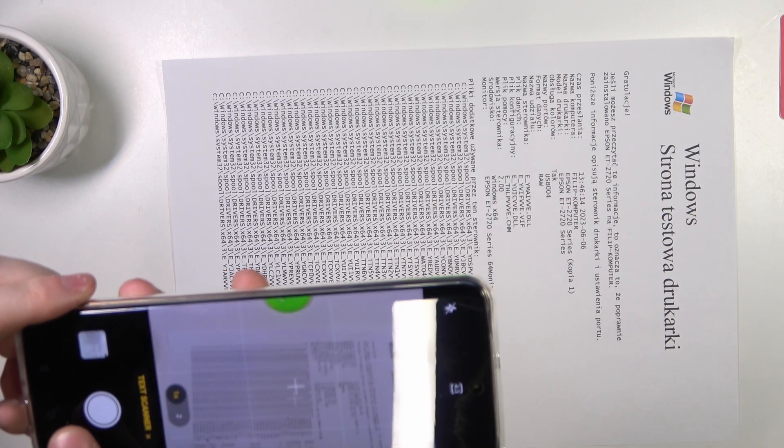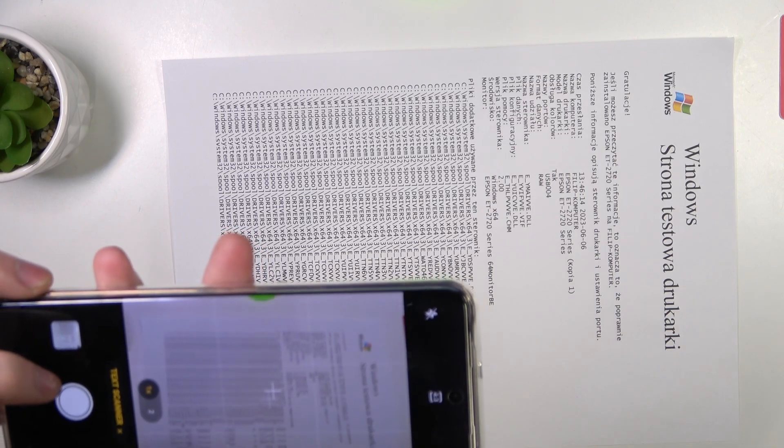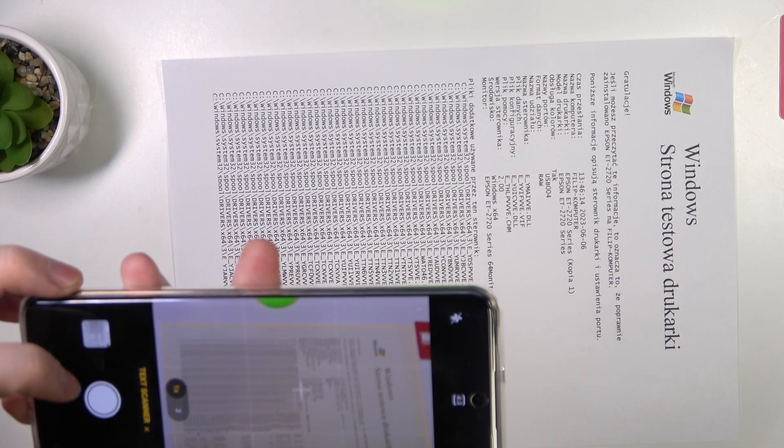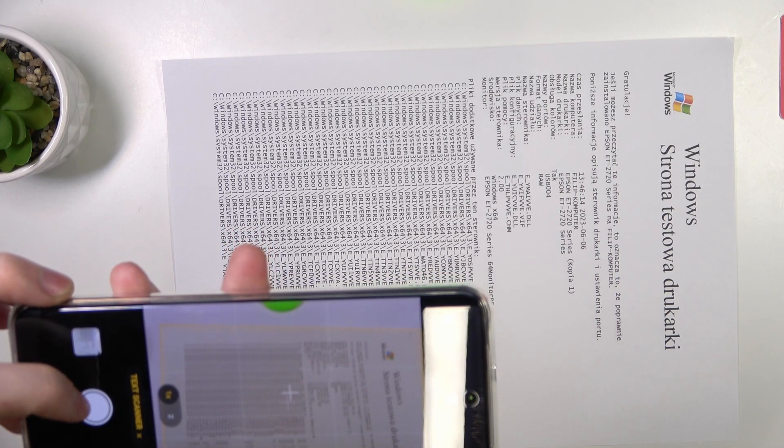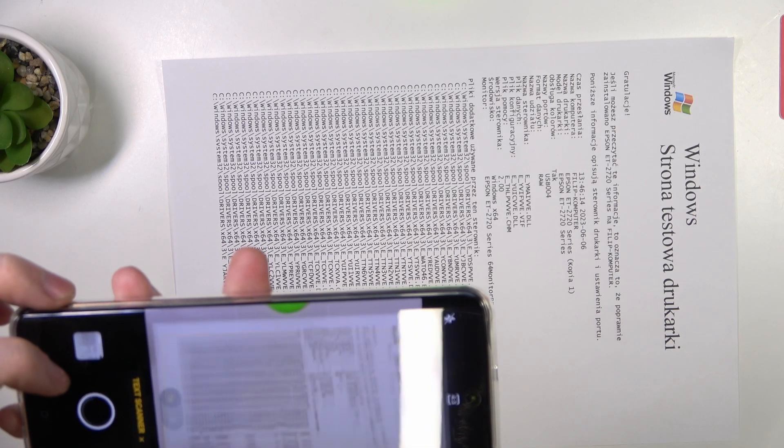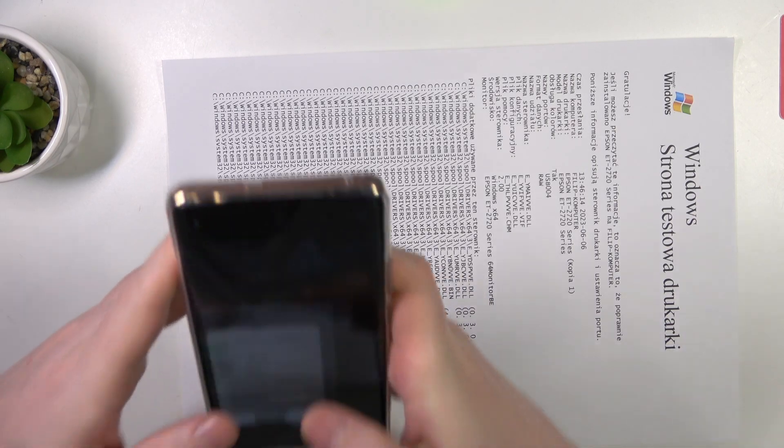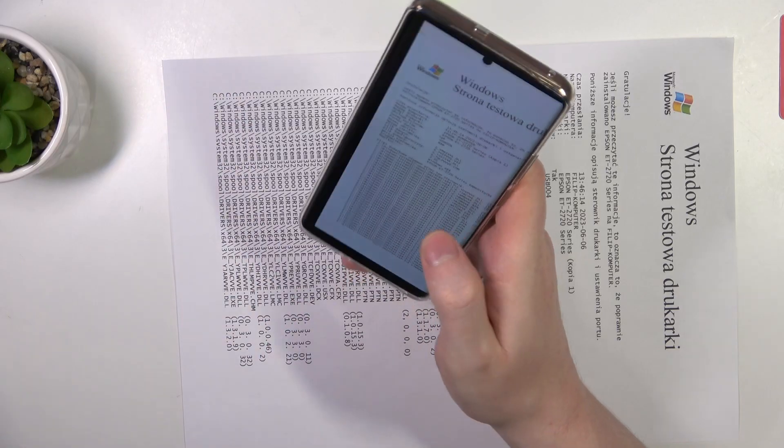When it's ready and fully in this orange window, we're gonna press on the shutter and this will create the scan of this document.